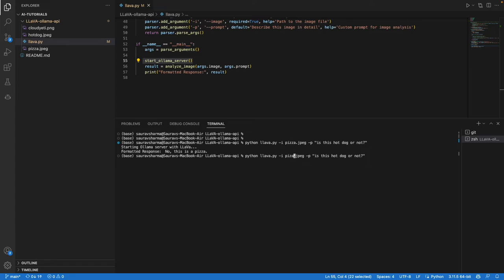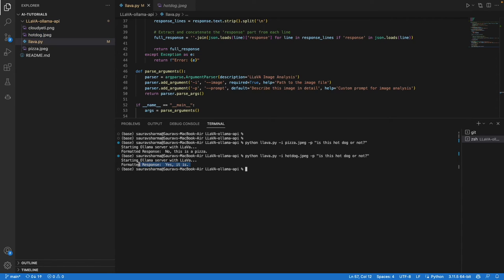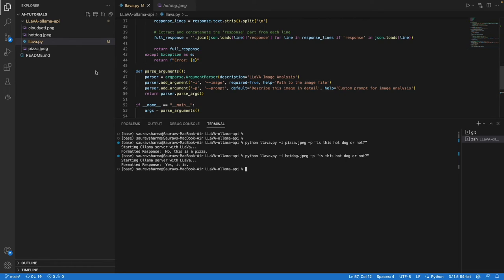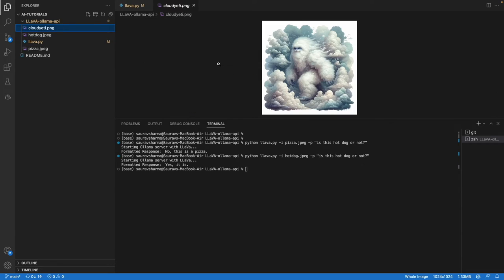This time it said yes, it is a hot dog. When I passed the image of the hot dog, it correctly identified it.